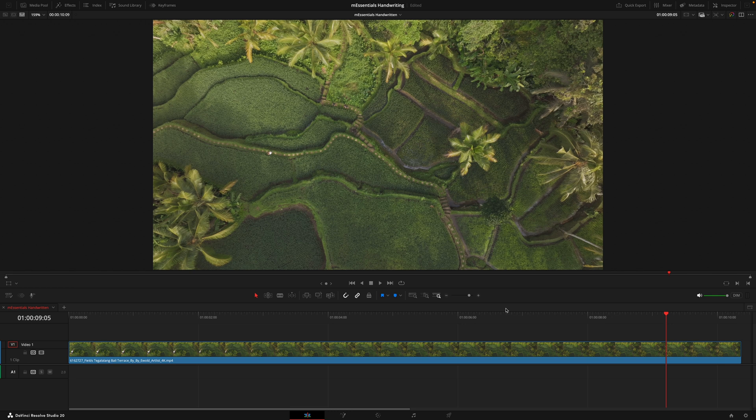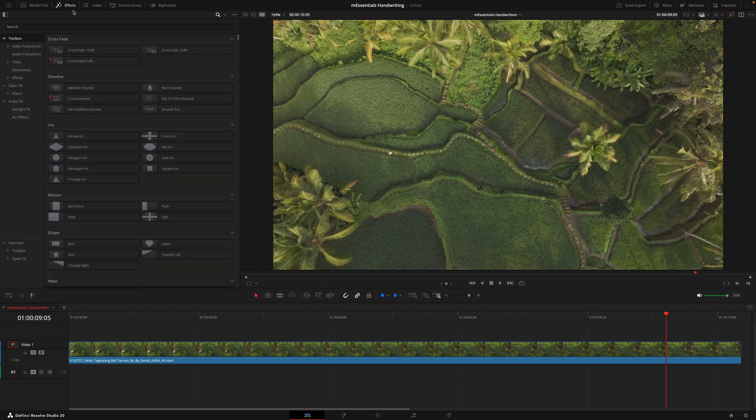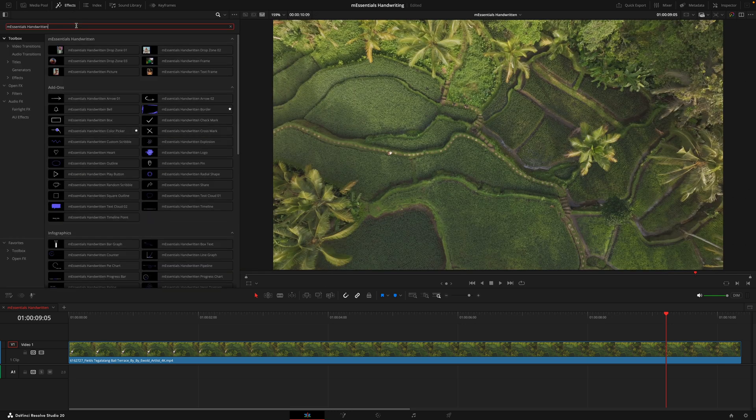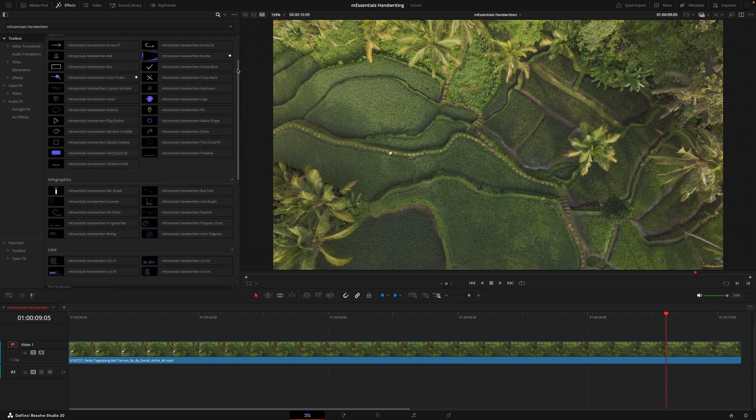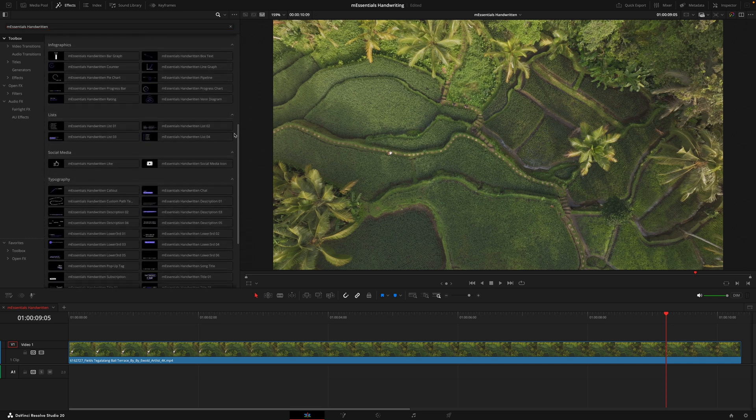Once you've installed the pack via the M installer, you want to head over to the effects tab and search M Essentials handwritten. Here you're going to find over 60 different titles, 6 effects, and 5 different transitions.